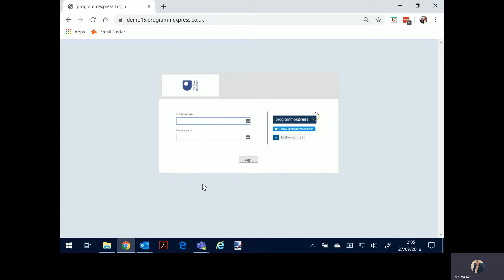My name's Nick Wilson, Managing Director of Programme Express. You'll see here in the video we've already applied corporate branding color palettes to make it look like your own. It's cloud-based and I'm just showing a demo system but it would be ou.programmexpress.co.uk or Open University or whatever you want to call it.programmexpress.co.uk.